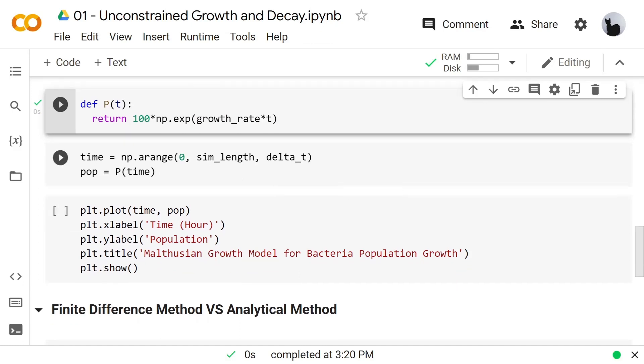Let's make this array time. The time is an array that starts with 0 and ends with simulation length with a distance of delta t. And population is a function of time.